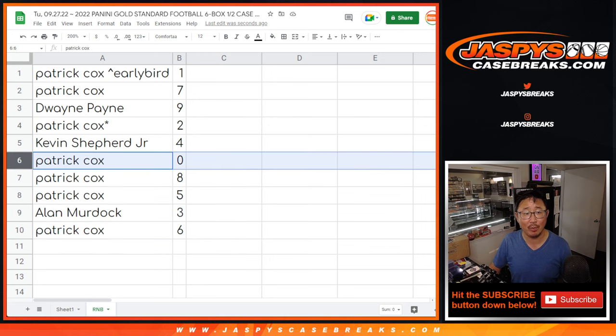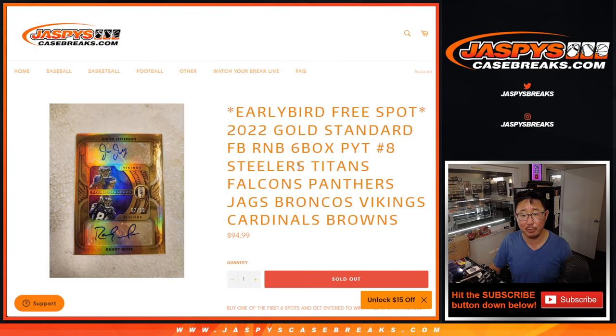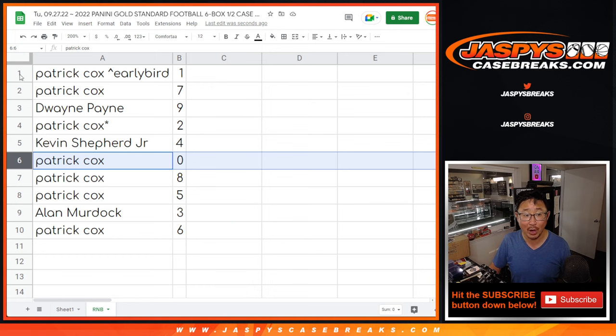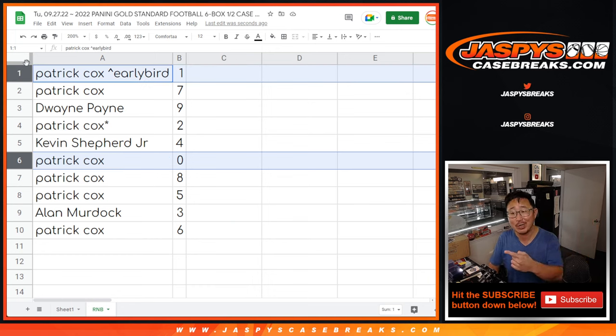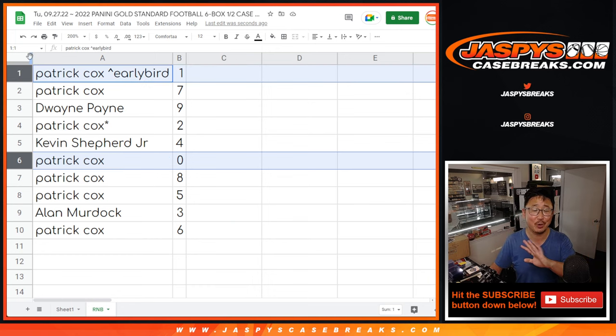Now remember, zero gets any and all redemptions for that group of teams right there, including one of one redemption. But Patrick has one, so your bases are covered, Patrick.